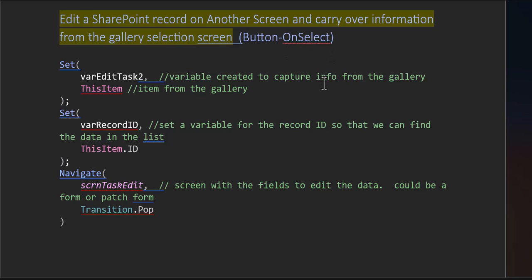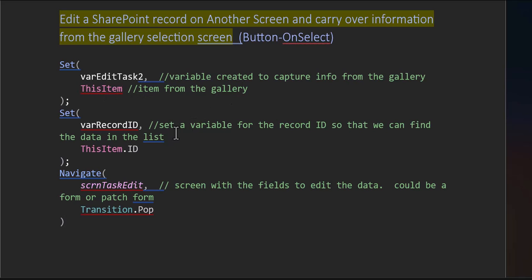Alright, so let's walk through this carefully. You can see here, first of all, the code itself. So here's the variable that we're capturing from the library. This indicates that it's from the gallery itself. Here is a variable for the record ID so that we can match it in the where we're going and then this item dot ID. So we're kind of setting this variable so that we can find those things.